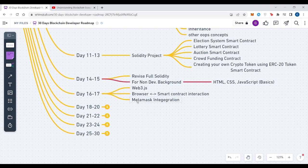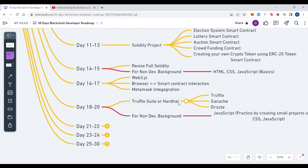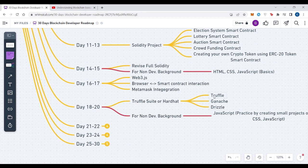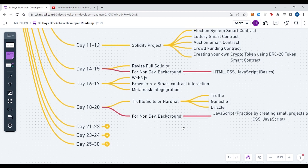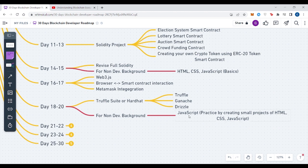From Day 18 to 20, you need to learn Truffle Suite or Hardhat. These are both choices - you can learn either one or Hardhat. I would suggest you to learn Hardhat because it provides you the local blockchain as well as testing and deploying your smart contracts. Truffle basically helps you to test and deploy your smart contracts. Ganache helps you in creating a local blockchain. For non-dev background, you have to do this as well as give time on practicing JavaScript and creating some small projects on HTML, CSS and JavaScript so that you have hands-on JavaScript.